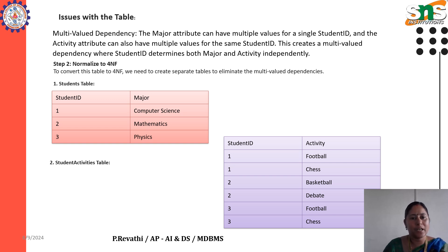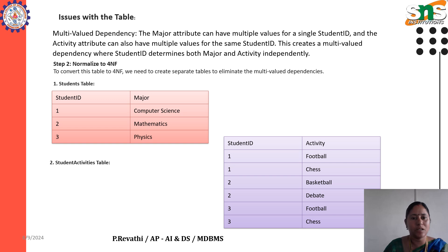For example: Student ID 1 — major Computer Science; Student ID 2 — major Mathematics; Student ID 3 — major Physics.